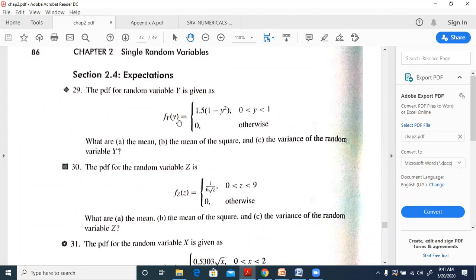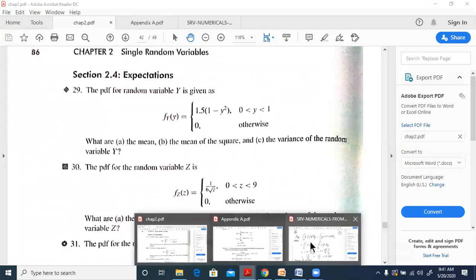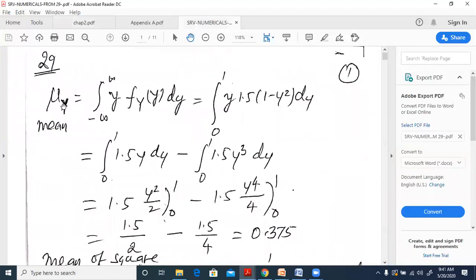So mu_y equals the integral from minus infinity to infinity of y·f_Y(y) dy. We put the given PDF in: 1.5(1 - y²) dy.